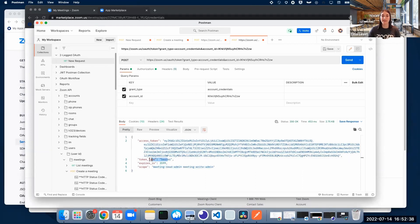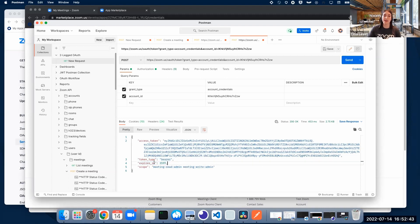It also tells us what type of token we got, which is a bearer token, and the expiration time.